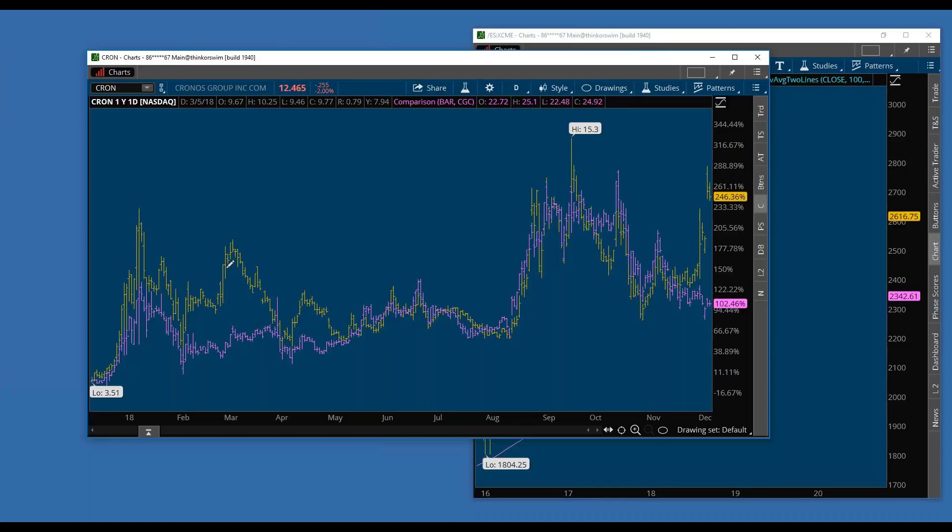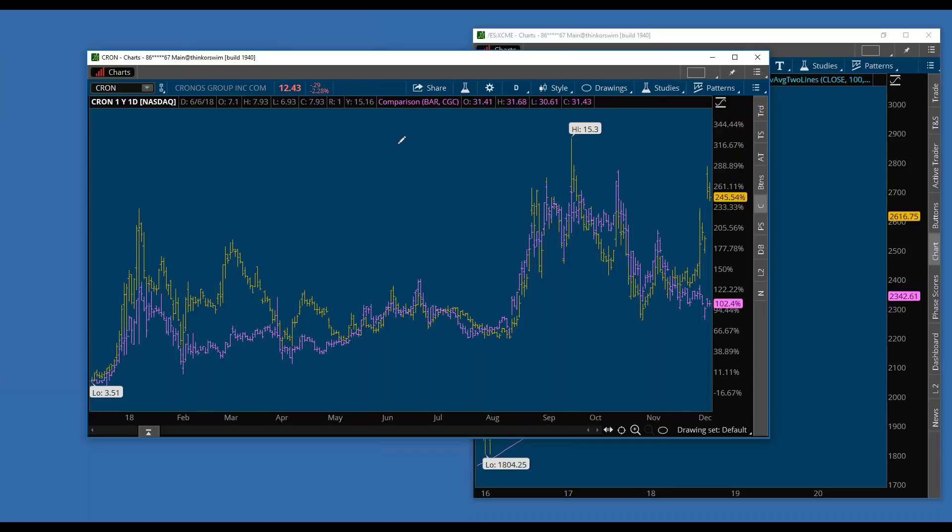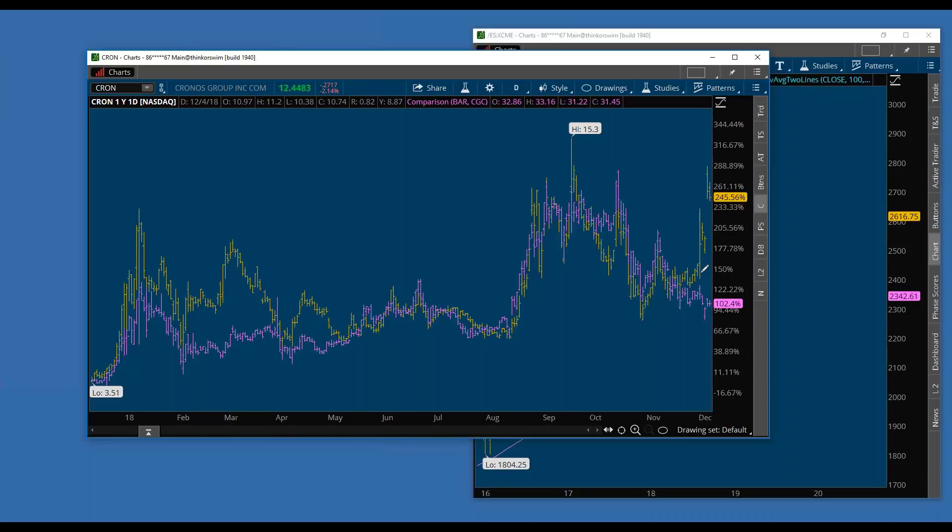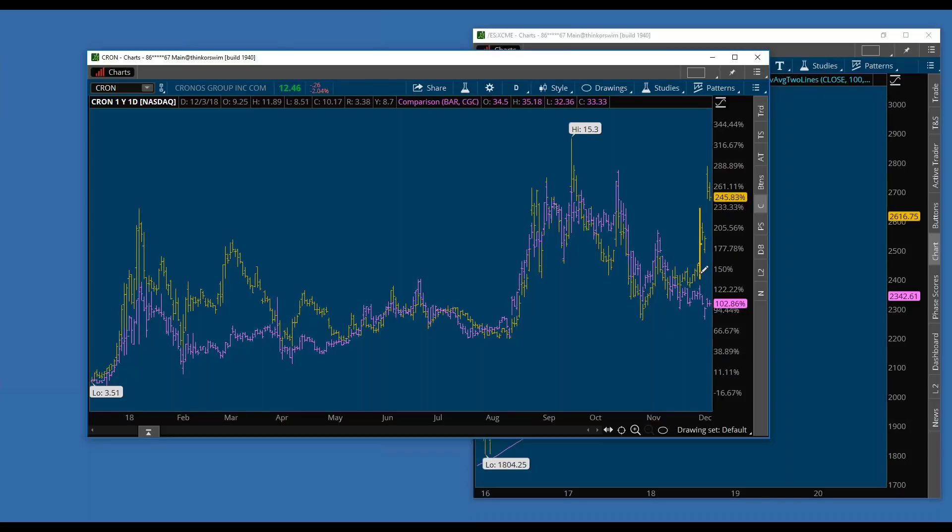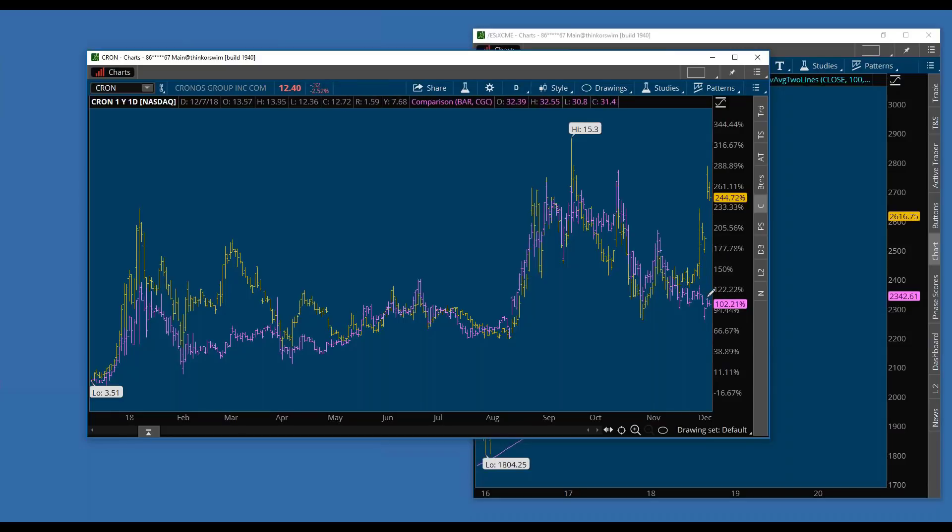When that relationship breaks down, you could buy one, sell the other, do a relative value trade. Things are coming in - Chronos isn't a buyout, what happened is they got a major investment by a cigarette company that invested 1.8 billion dollars for 45 percent, which led Chronos to jump from about 10 dollars up to 13 dollars. At the same time, CGC hasn't jumped at all, hasn't really moved.